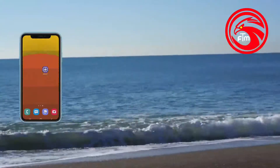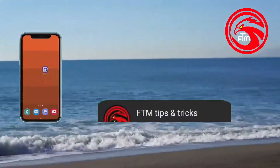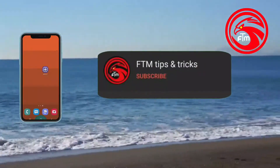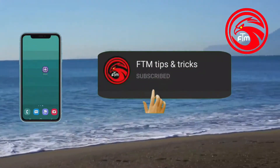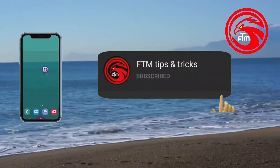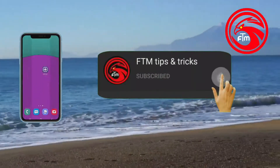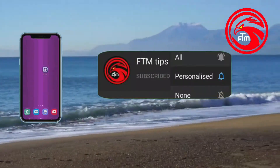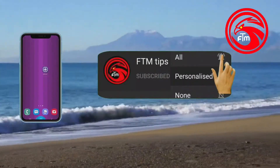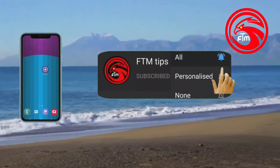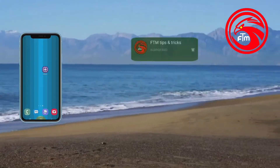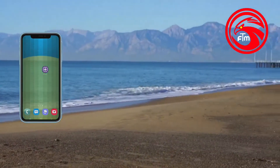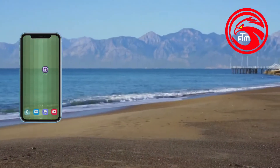If you want to subscribe to my channel, please click the bell icon. I will upload the videos.